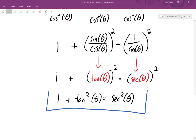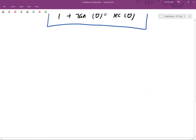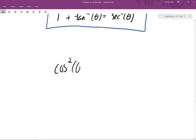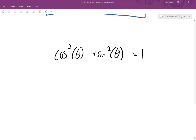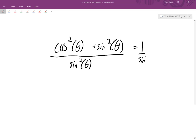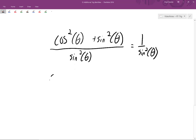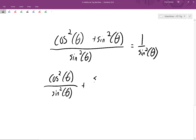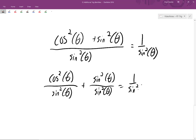Now let's do something similar. Let's rewrite the Pythagorean identity: cosine squared of theta plus sine squared of theta equals one. This time, we'll divide both sides by sine squared of theta. That gives us cosine squared of theta divided by sine squared of theta, plus sine squared of theta divided by sine squared of theta, equal to one divided by sine squared of theta.